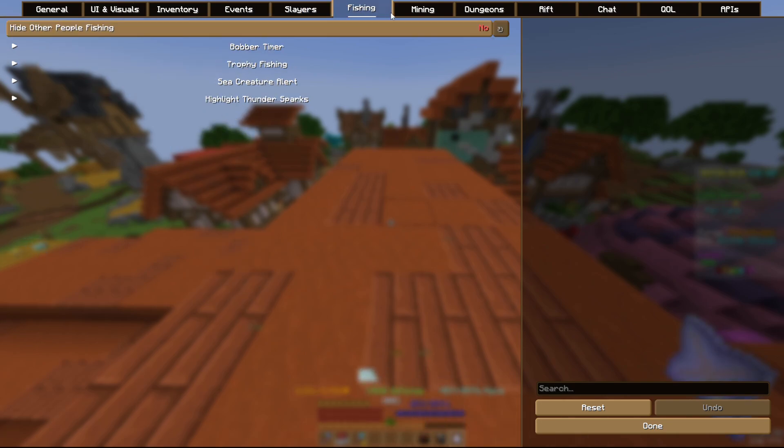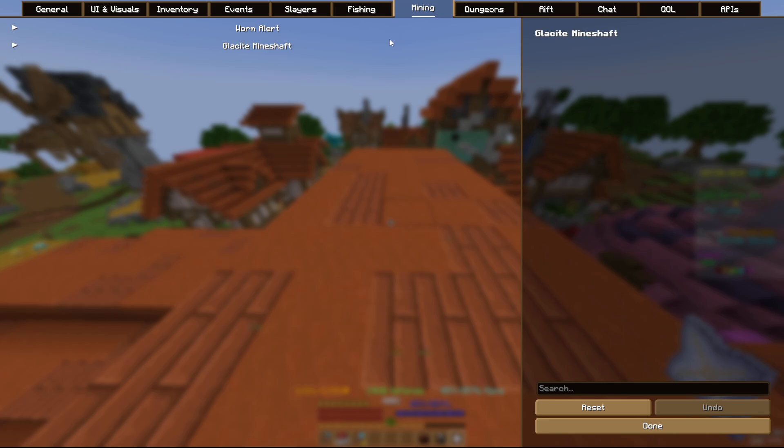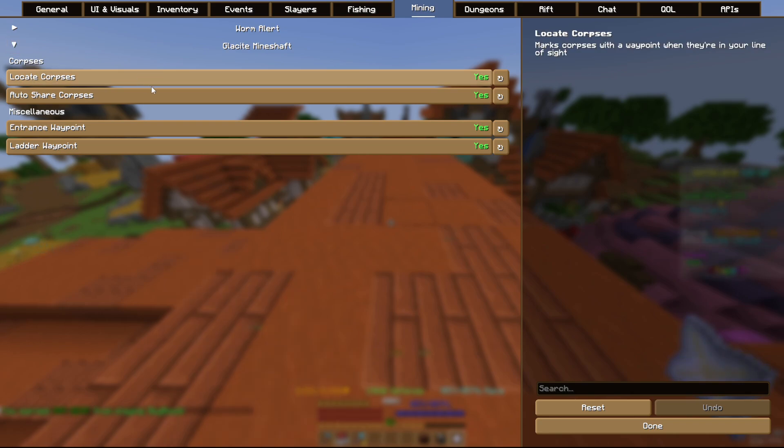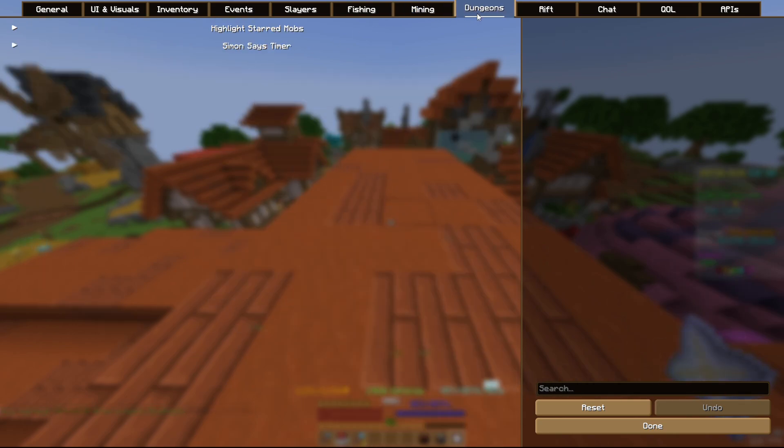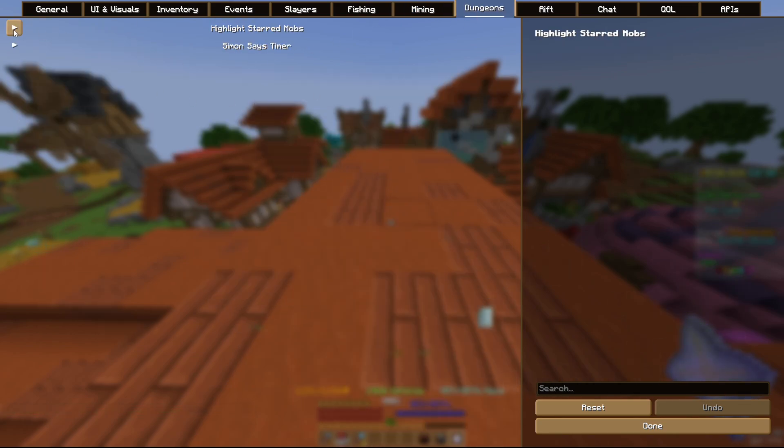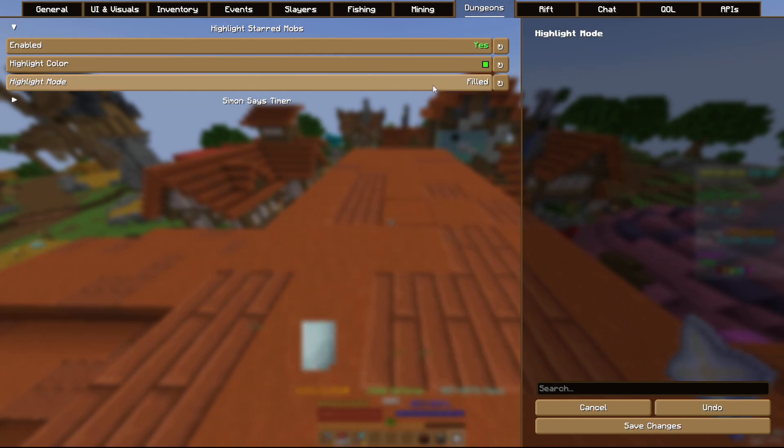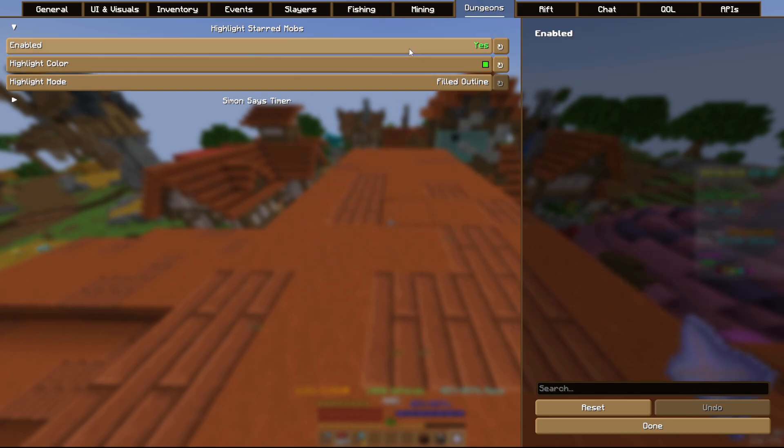It also has a few events. This one is good for the egg slayers, you can look through that, you can customize this however you like. Glacite mineshaft is one of the best mods in this because no other thing has Glacite mineshaft customization, so that's really good. And dungeons, you can highlight starred mobs, definitely really good. You can change this to outline, filled, or filled outline. I like filled outline but that's just personal preference.